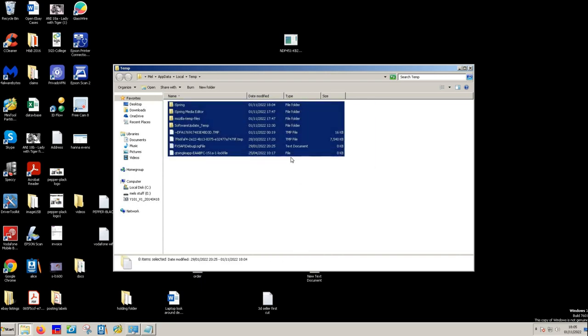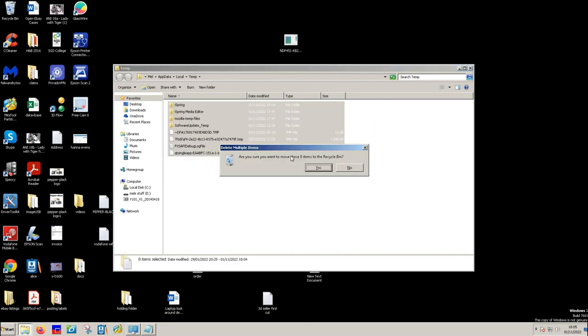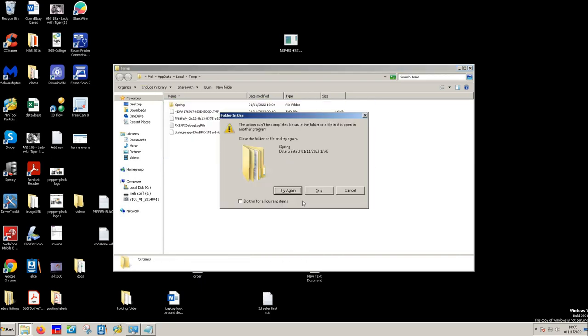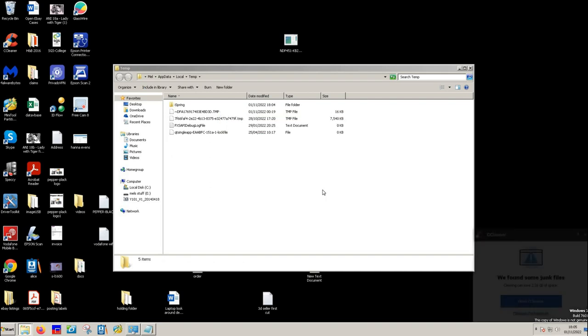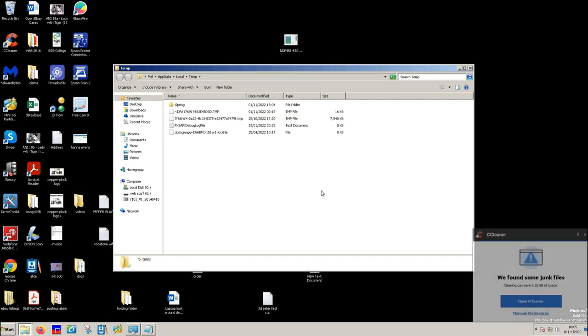And you do the same thing. Go in, highlight, delete, skip on ones that it won't. See these files left there, you cannot delete those.